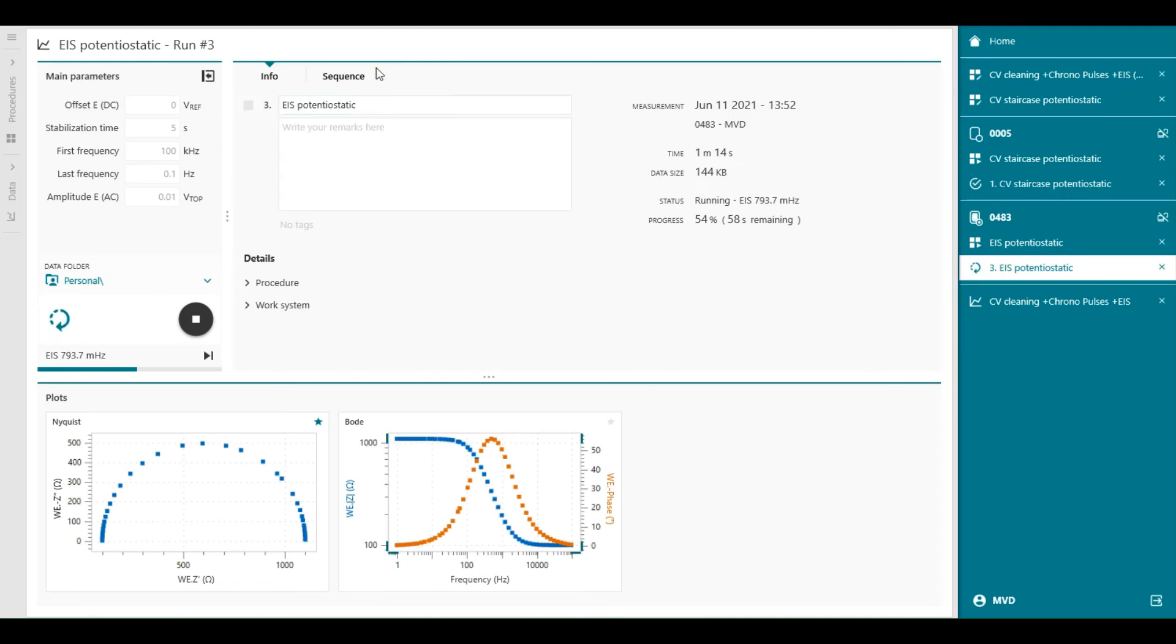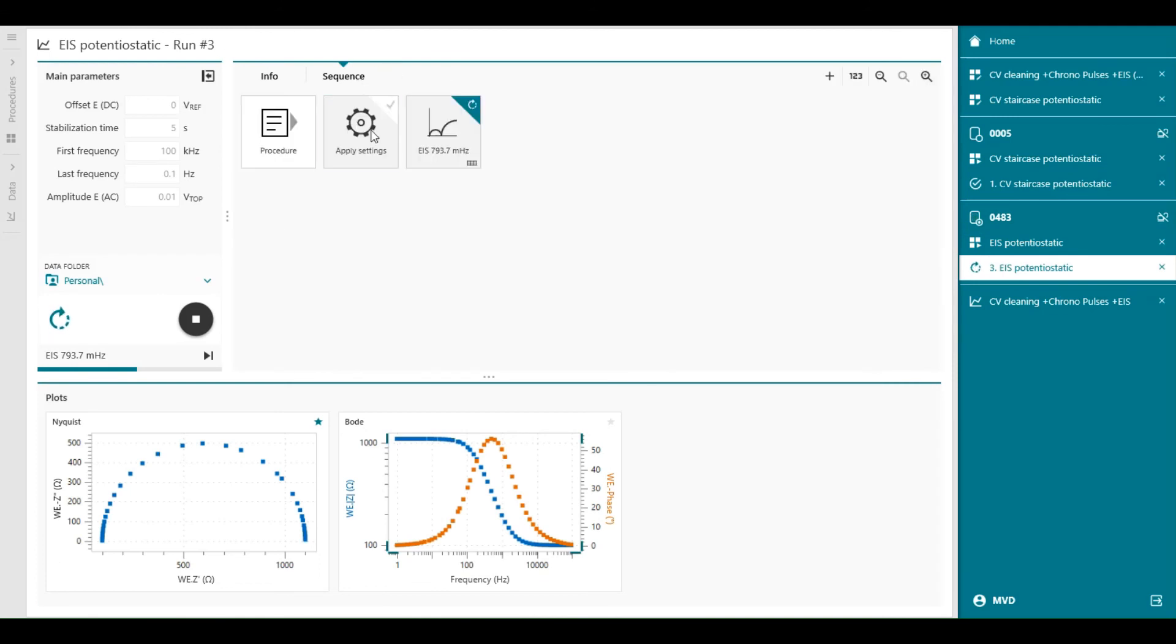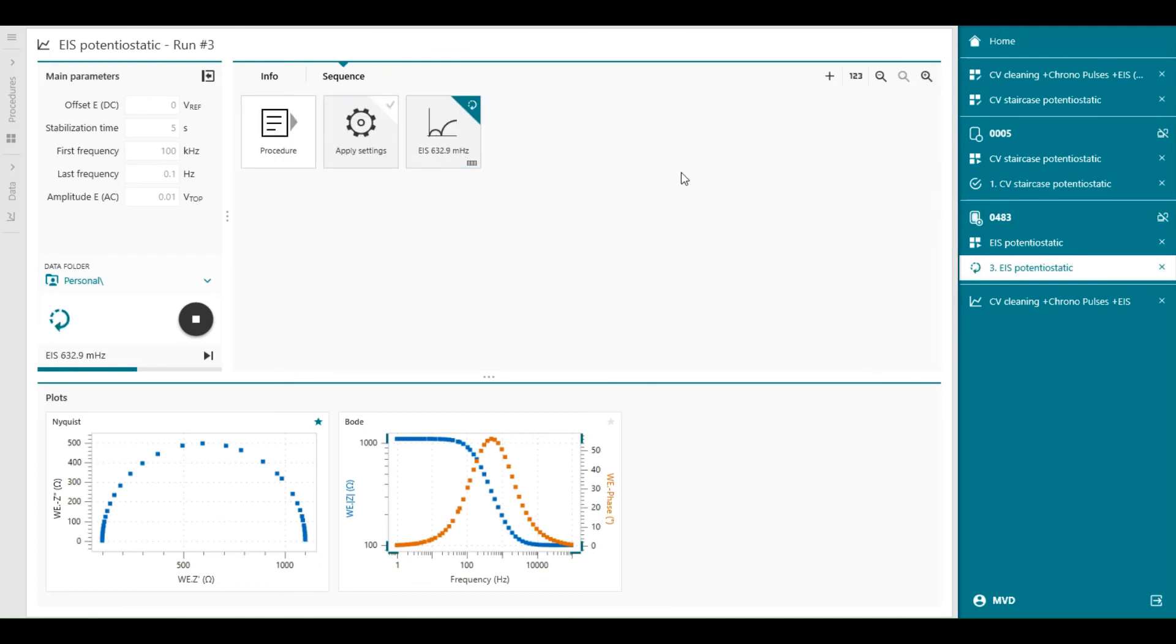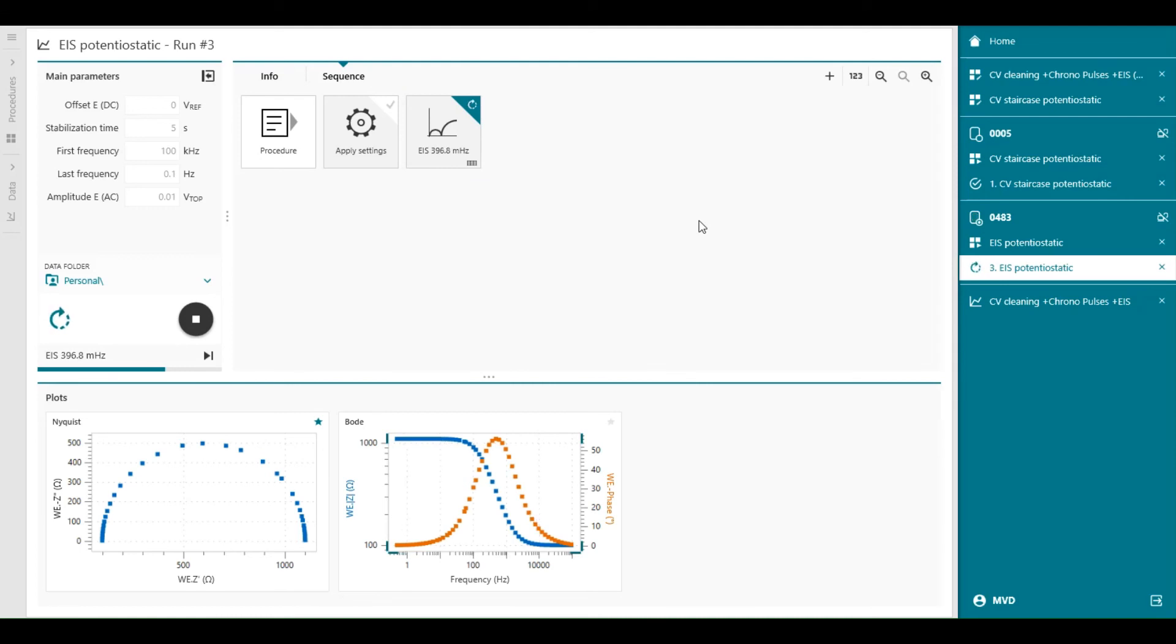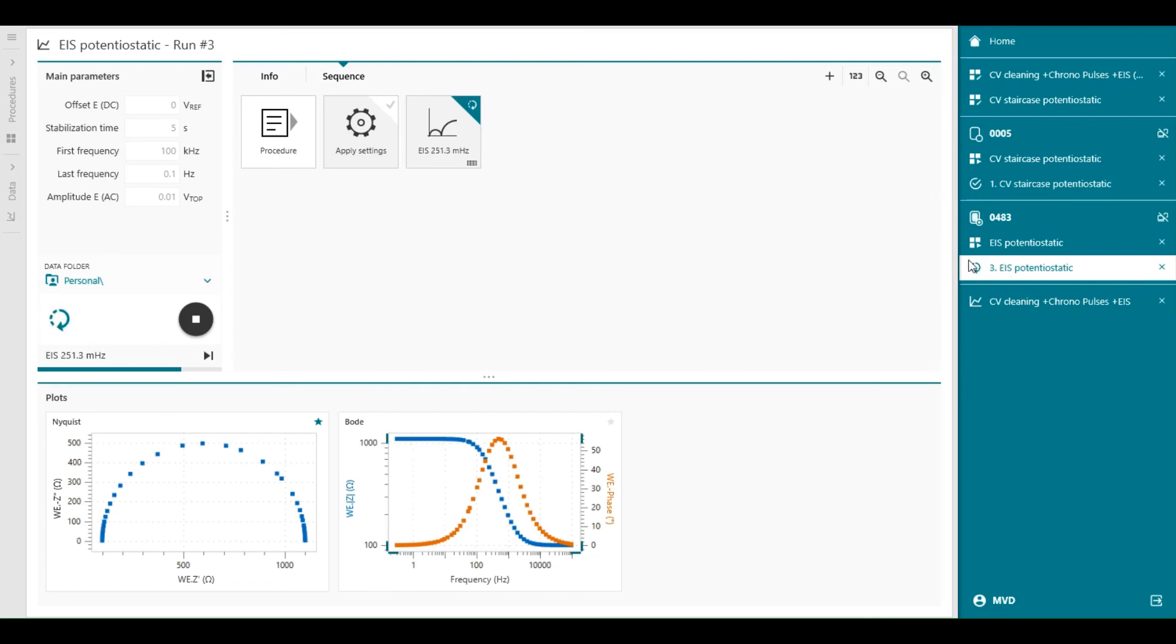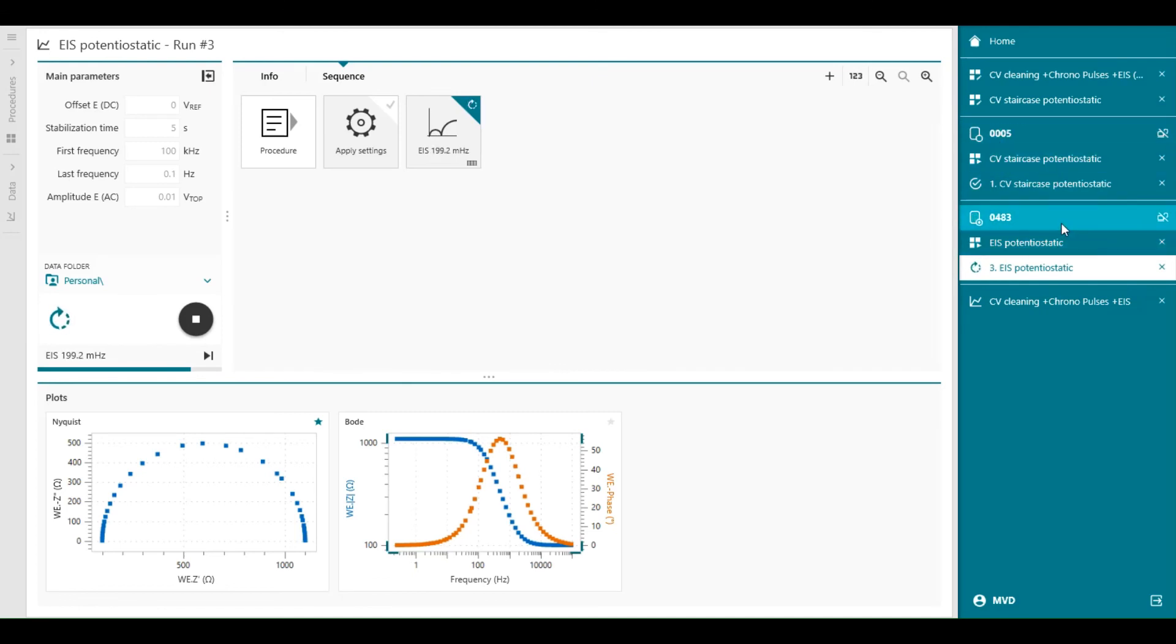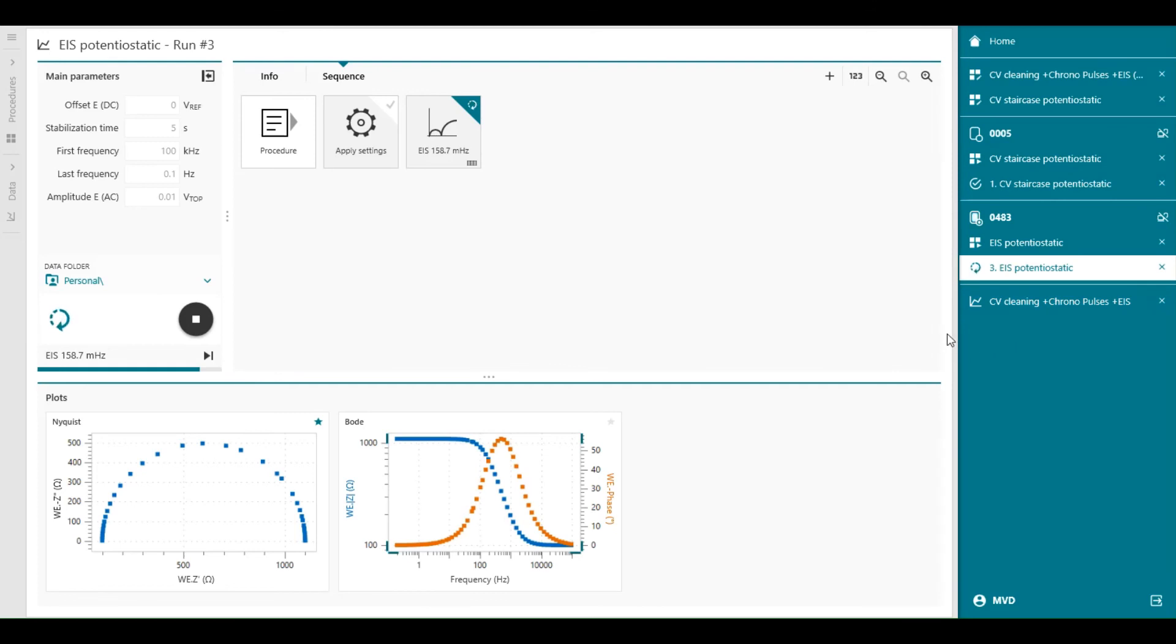And we can also follow on the manual control where it is, and in the sequence at which frequency we are. So we can also follow, we're now at 630, 500 millihertz for example, and it goes down to 0.100 millihertz. So the measurement is still running. But you can see that it's organized by work system and by sessions.